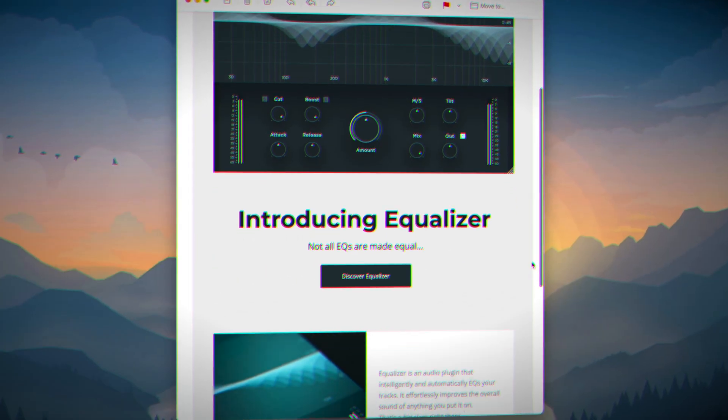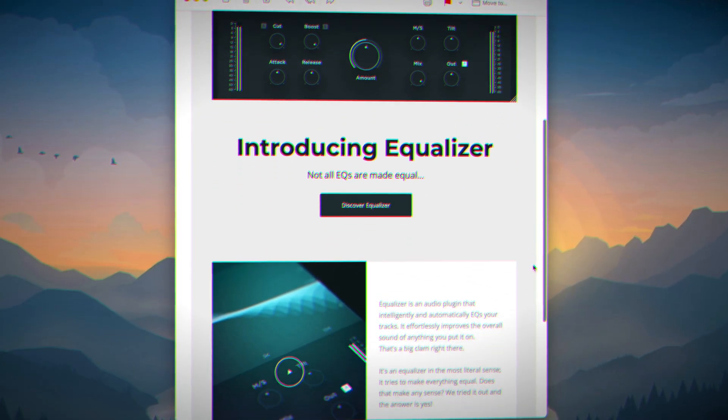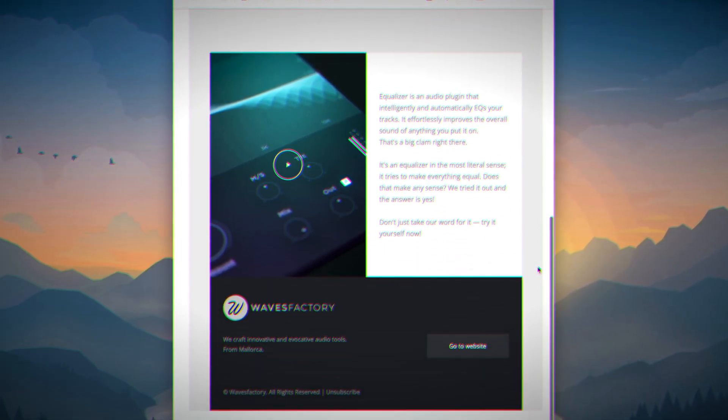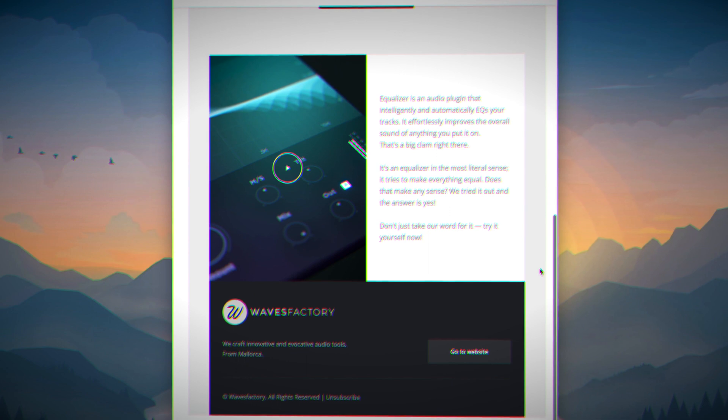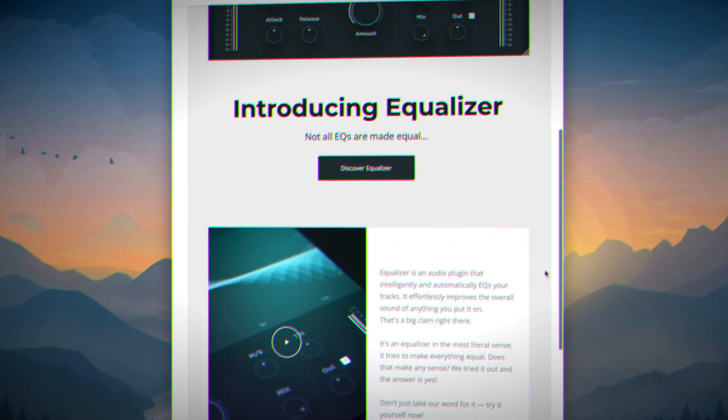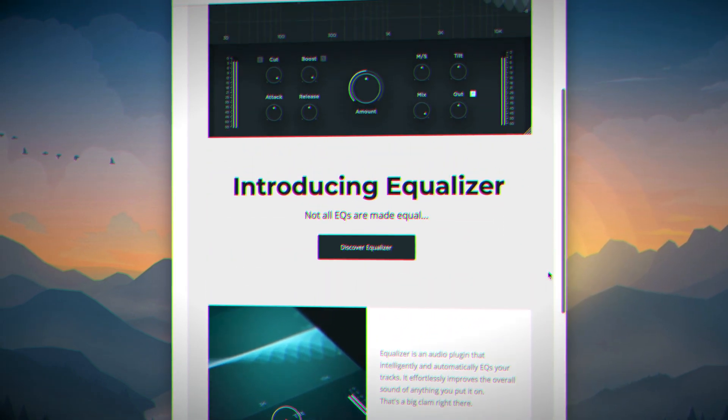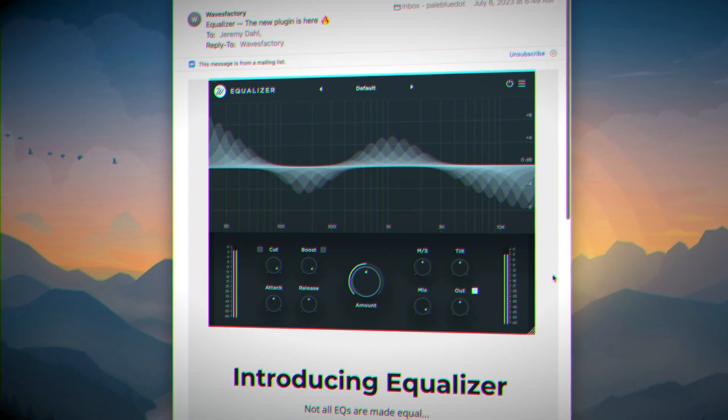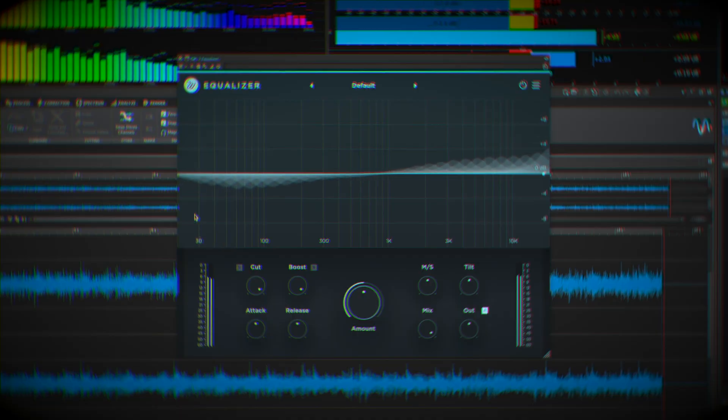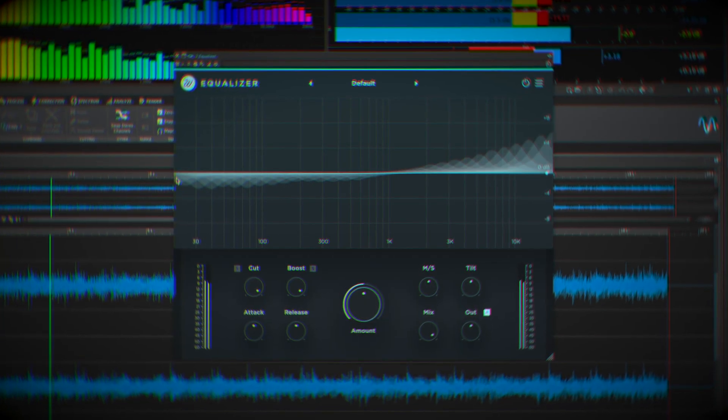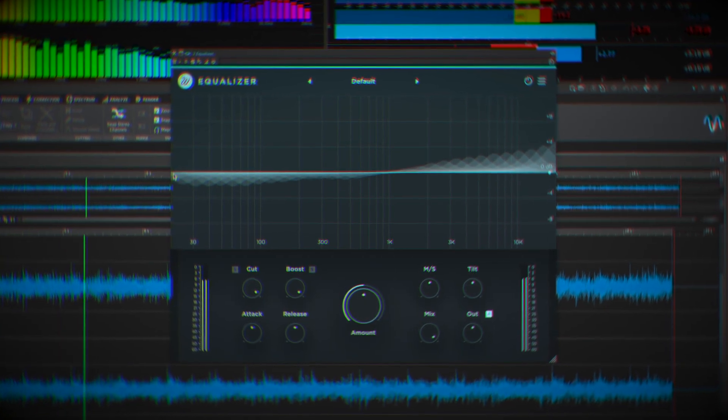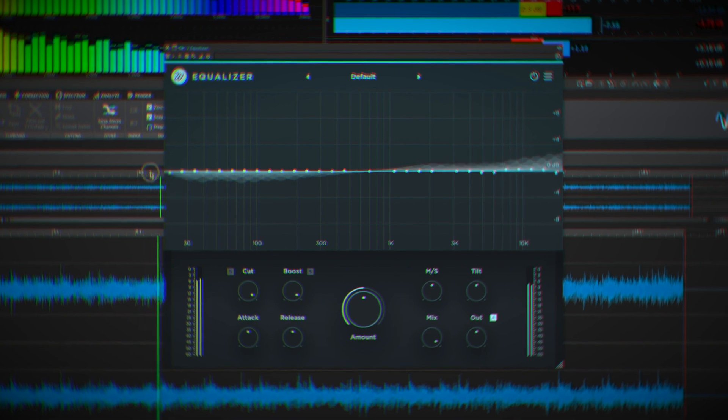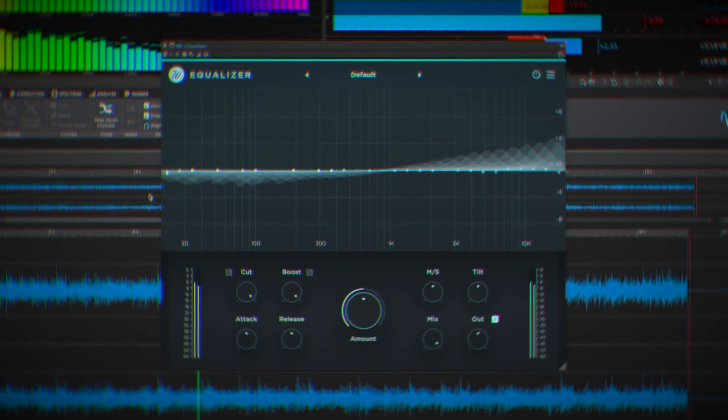I was thrilled to get an email today from Waves Factory announcing a new addition to the likes of Soothe 2, Gulfoss, Smart EQ, and more. The surprisingly banal titled Equalizer. This promises to intelligently and automatically EQ your tracks, so let's see how it stacks up.